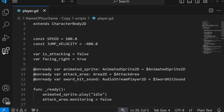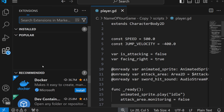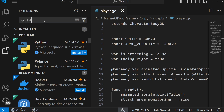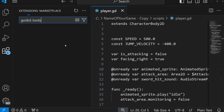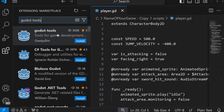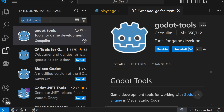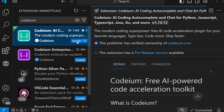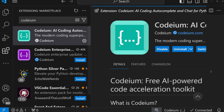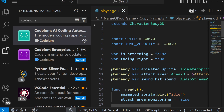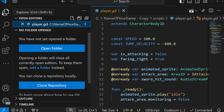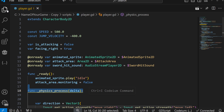And now when I go here, I need to install Godot Tools. When you install Godot Tools, I also highly, highly, highly recommend Codium — built-in, free auto-completion.